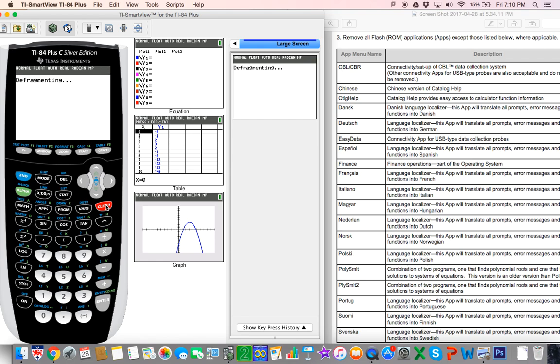It's not done because we do want to put some settings back on the students' calculators. Once it finishes defragmenting, just go to mode.